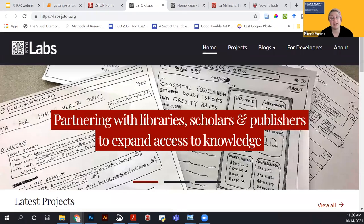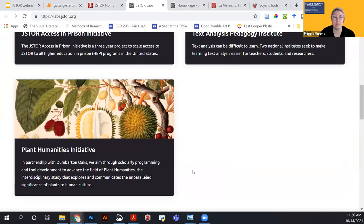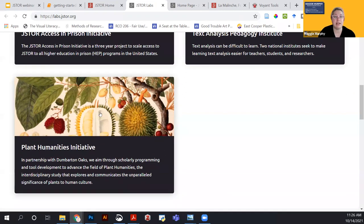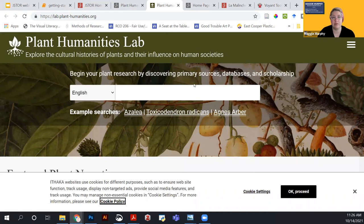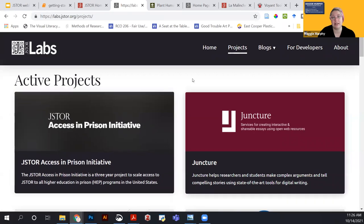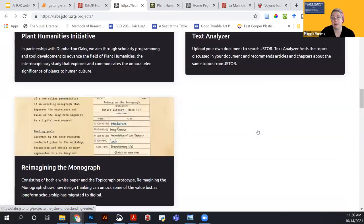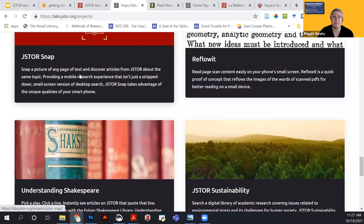The Constellate platform originated as a JSTOR Labs tool. JSTOR Labs is the team of developers working on projects that make use of JSTOR documents and platforms, organizing different ways of looking at things. For example, the Plant Humanities Initiative is a tool for interdisciplinary study of the significance of plants to human culture — it has its own URL and explores the history of plants and their influence on human societies. You can view all their projects on the Labs projects page.